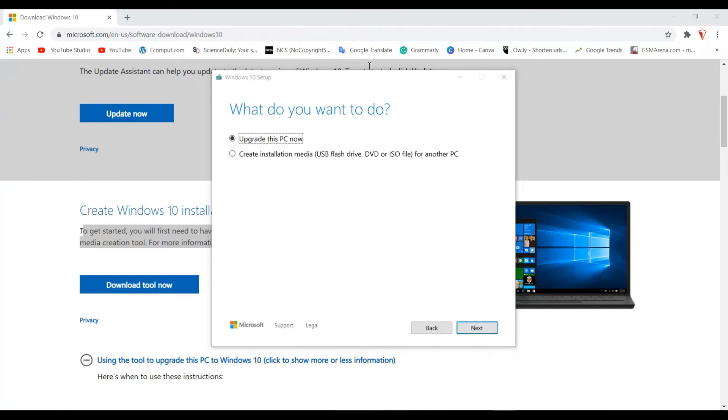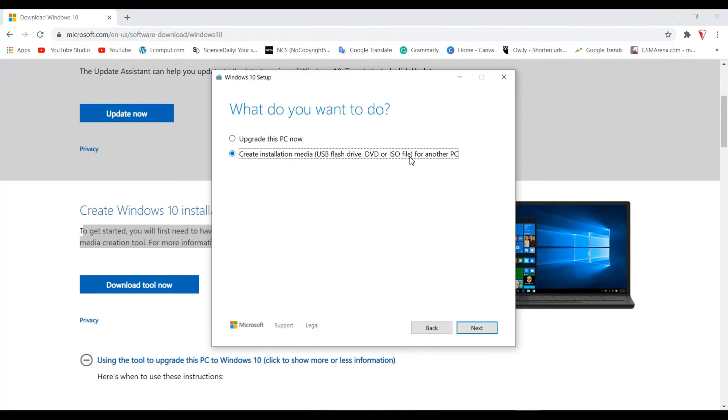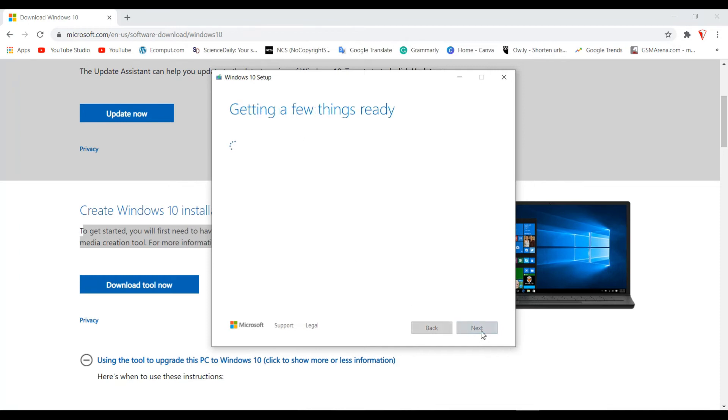Now the next screen is going to ask you what you want to do. You have two options: upgrade this PC now or create installation media for another PC. We want to upgrade this PC, so let's make sure we click on upgrade this PC now and then you want to click on next.